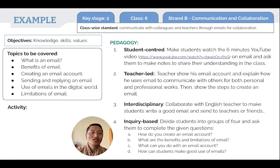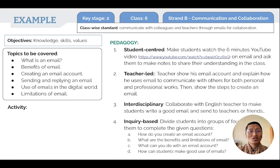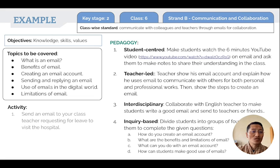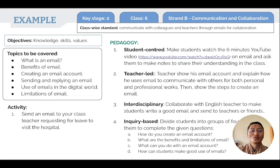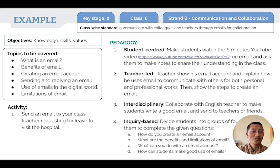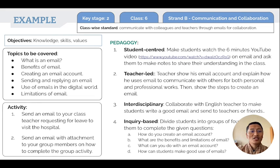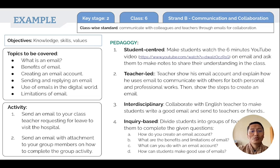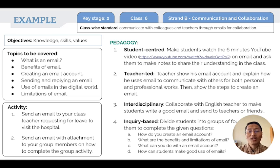Some activities based on this pedagogy: Activity one — send an email to the class teacher requesting leave to visit the hospital, similar to a leave letter. Activity two — send an email with attachments to your group members on how to complete the group activity.